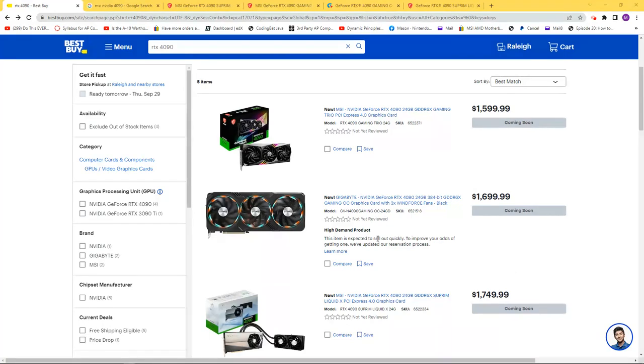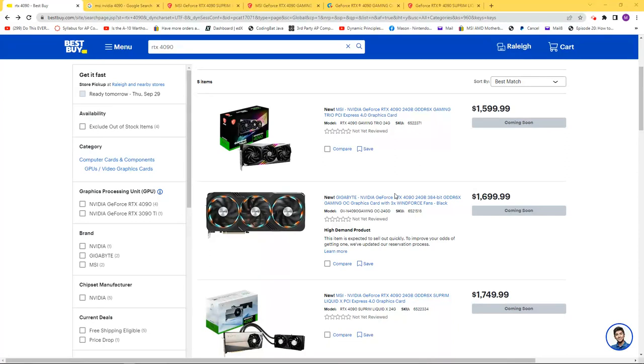Today, Best Buy announced the prices for their upcoming October 12th release of the RTX 4090. But I'm a little bit mad about this.